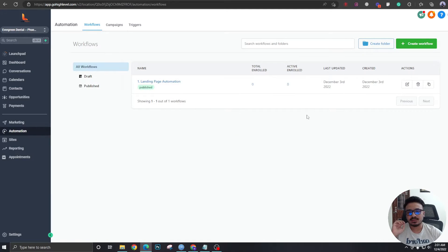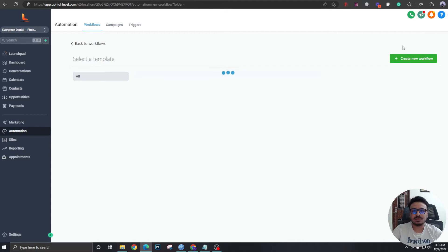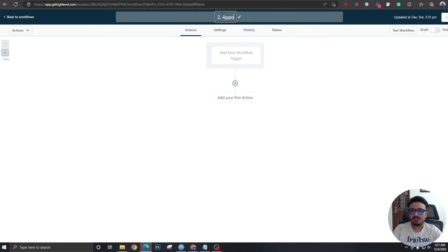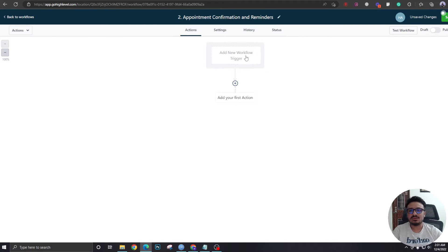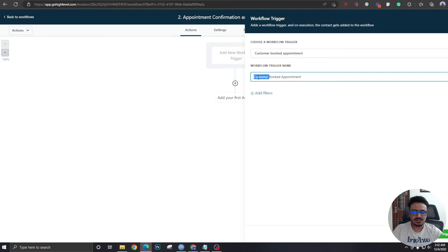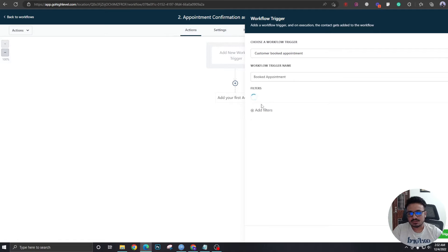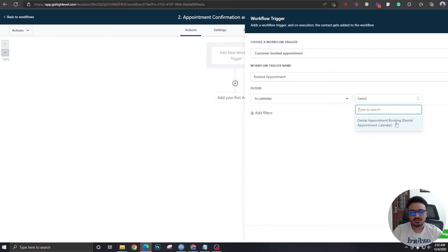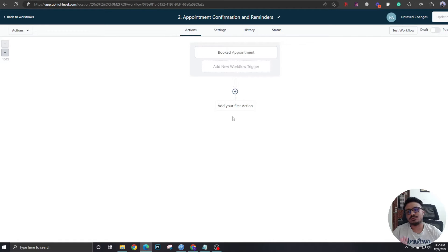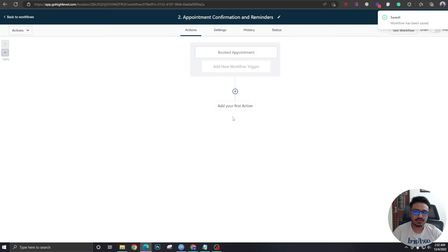Now we're going to create the appointment confirmation and reminders workflow. We'll call it 'Step Two: Appointment Confirmation and Reminders.' The trigger for this workflow is 'Appointment Booked.' We'll select the calendar 'Dental Appointment Booking,' which is the one we created. Save the trigger and save the workflow — this will activate whenever a lead books an appointment on that specific calendar.